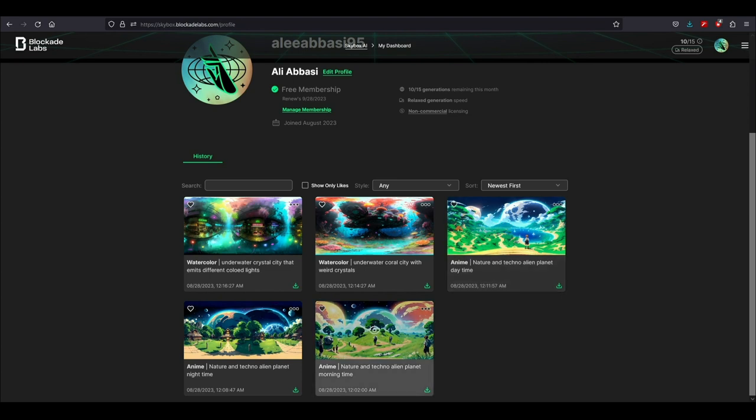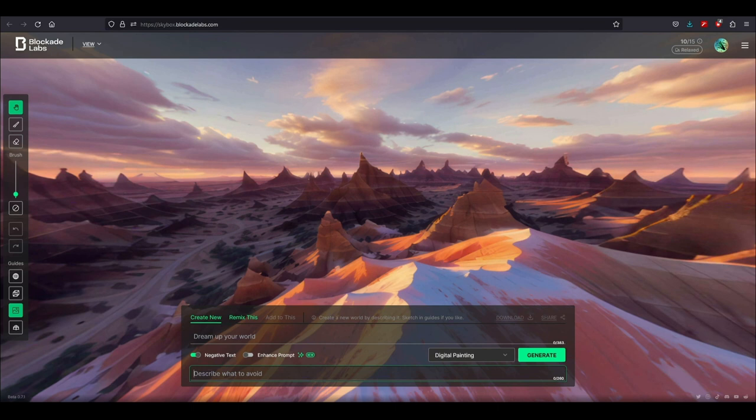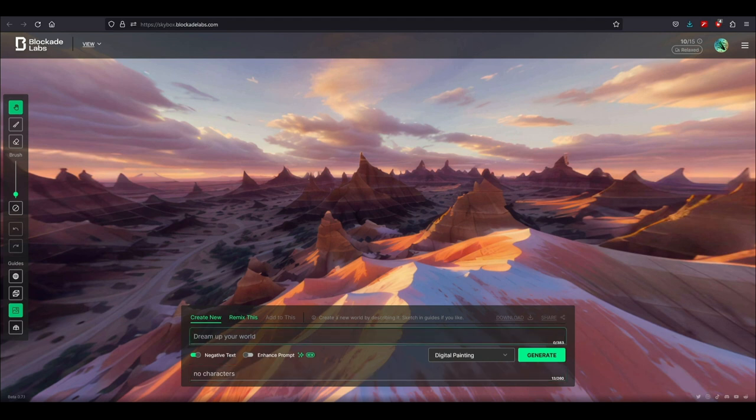I'm going to write no characters and I'm going to write mushroom world with three moons. Now I can just click generate and get a result but I want to also show you the brush features.